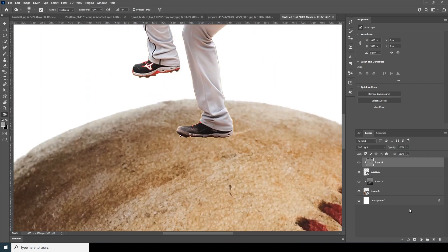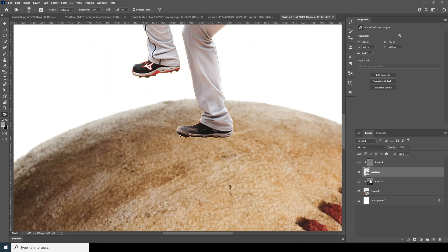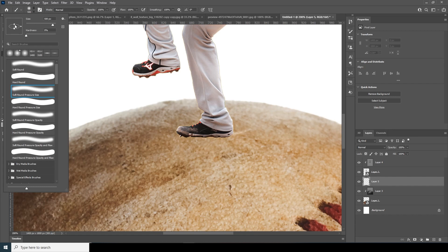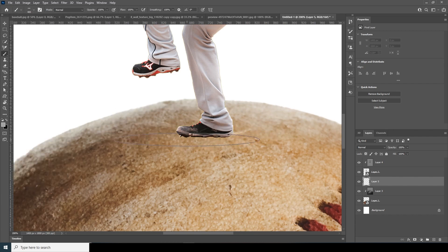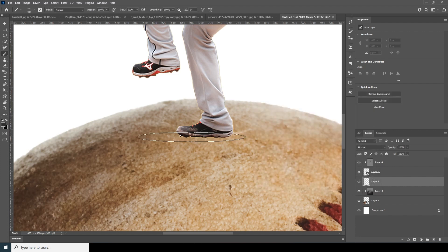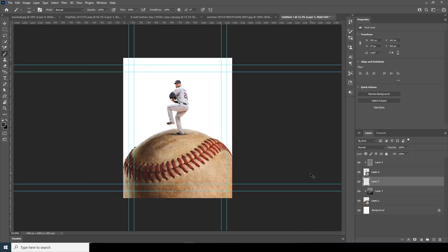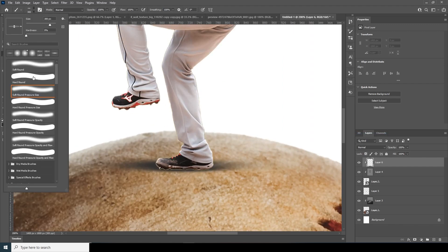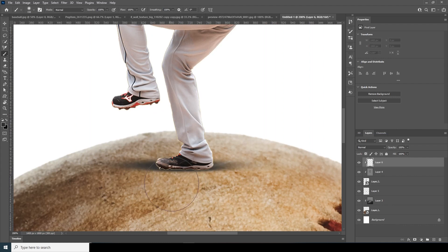Now let's add a shadow on the bottom. Create a new layer, go to the Brush tool and use a default brush — squeeze the brush a bit, then change the brush color to a darker gray and paint a shadow. Create another new layer with a Clipping Mask, use the same brush, and make that part even darker.